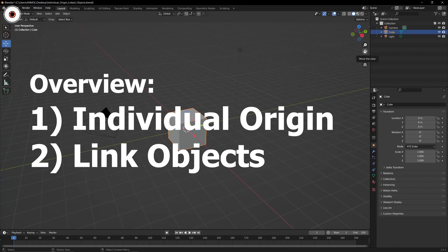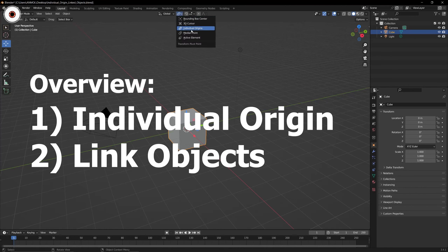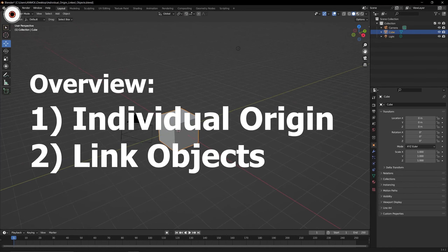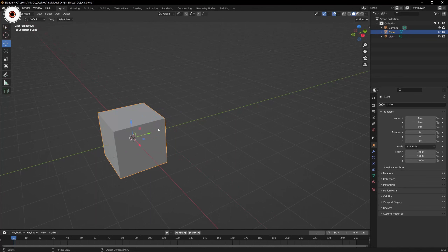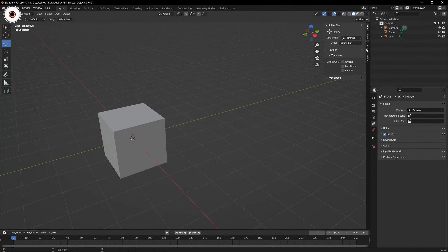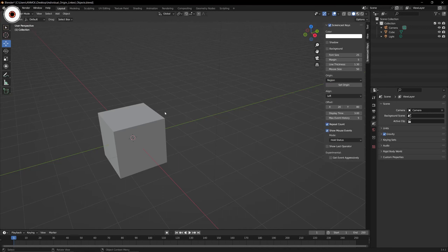Hello everyone, I hope you are doing well. In this video we are going to learn about the Individual Origin. We are also going to learn about how we can link an object. For example, if we are having this cube, by pressing Shift+D we can duplicate it.